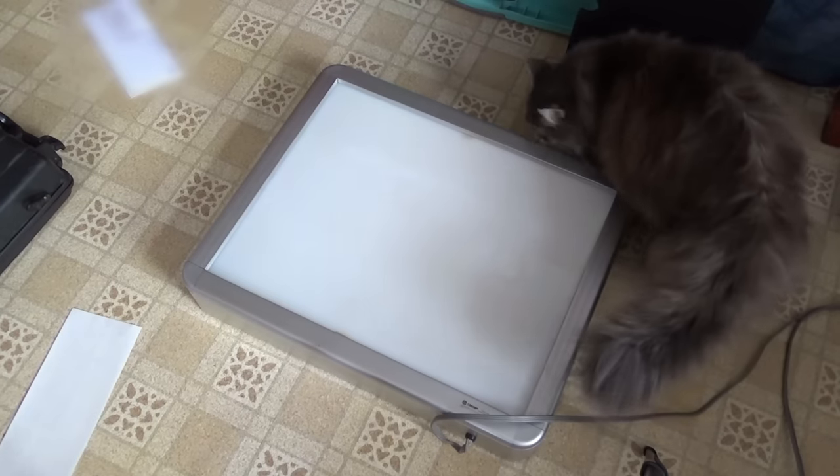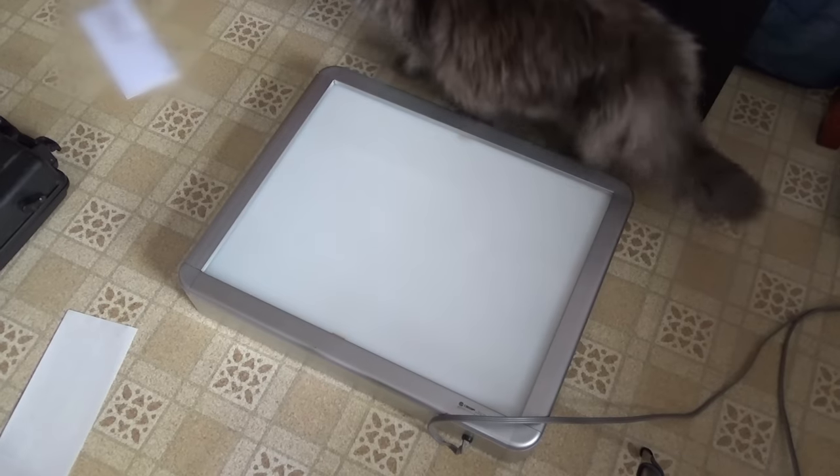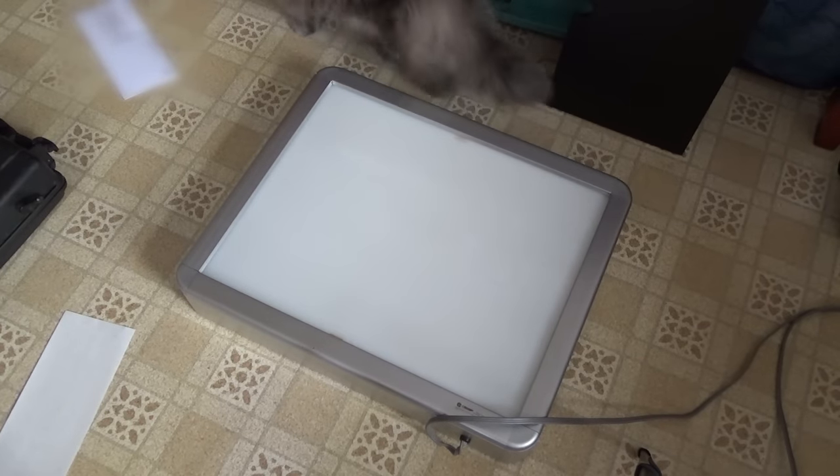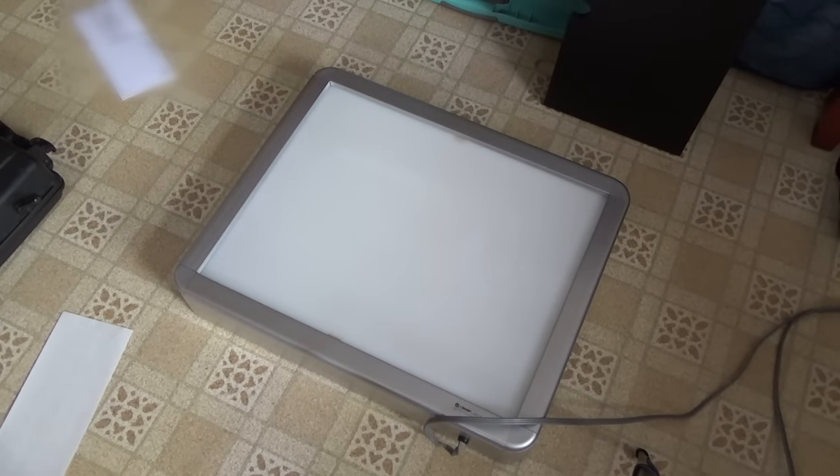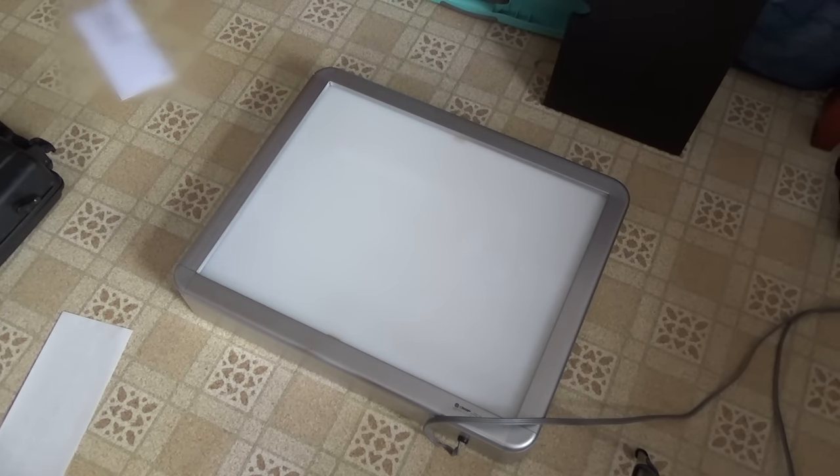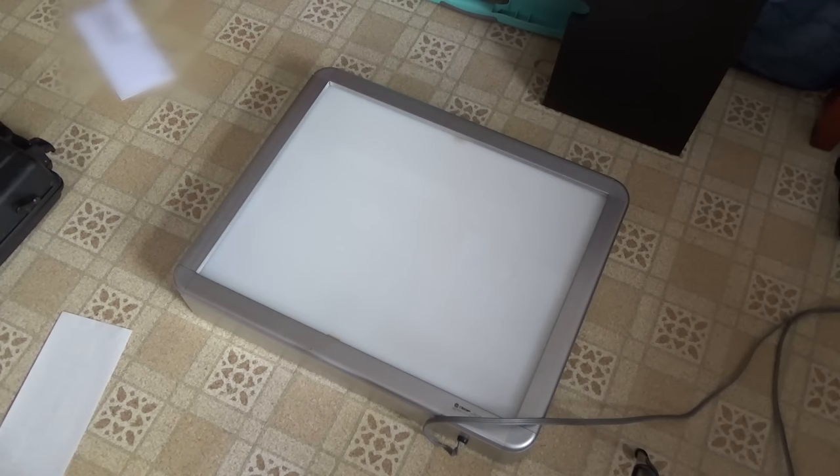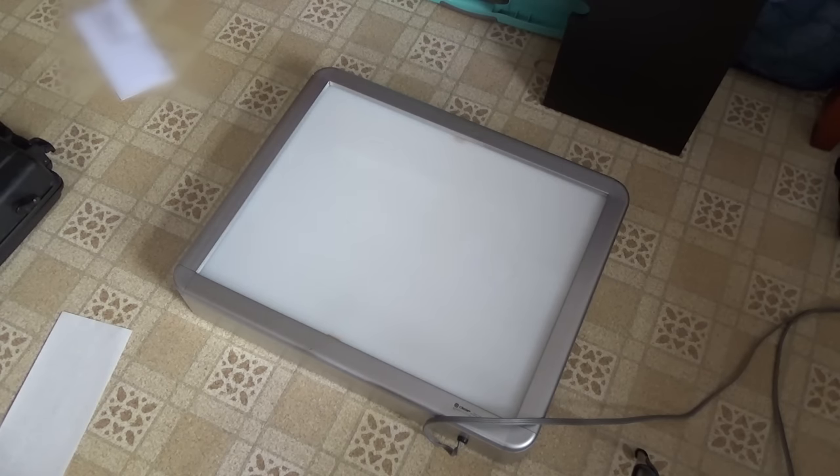You know, I was actually going to get rid of this old light box because I never work with transparencies or slides, but you know what? The benefits of hoarding kick in once again and I can actually pull this out for a project.